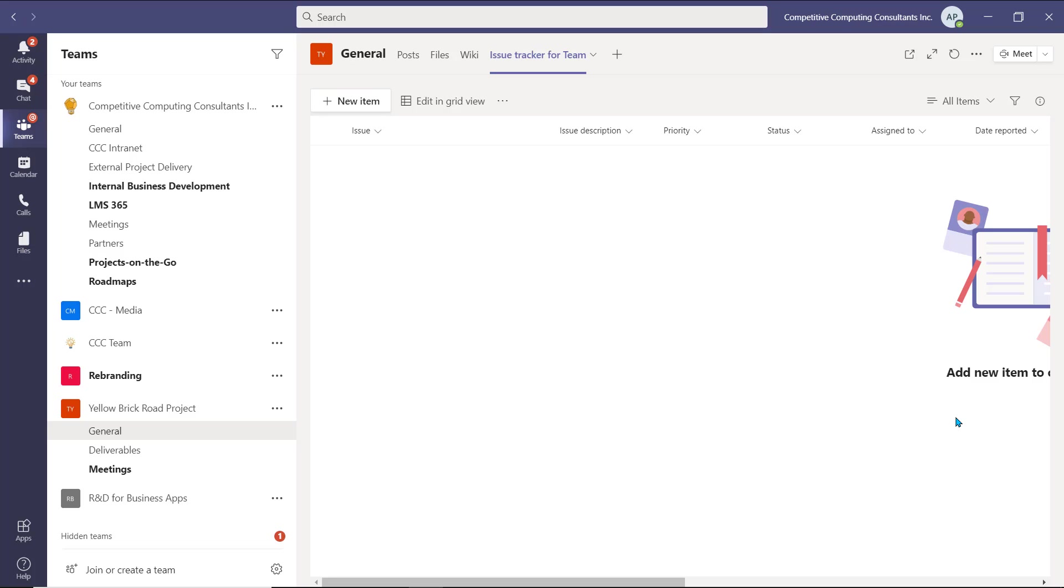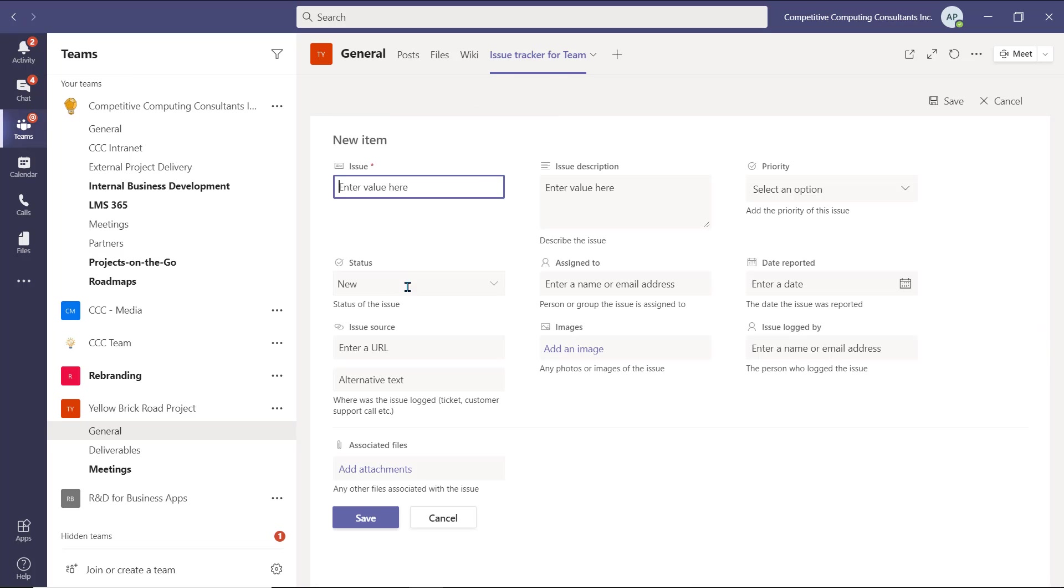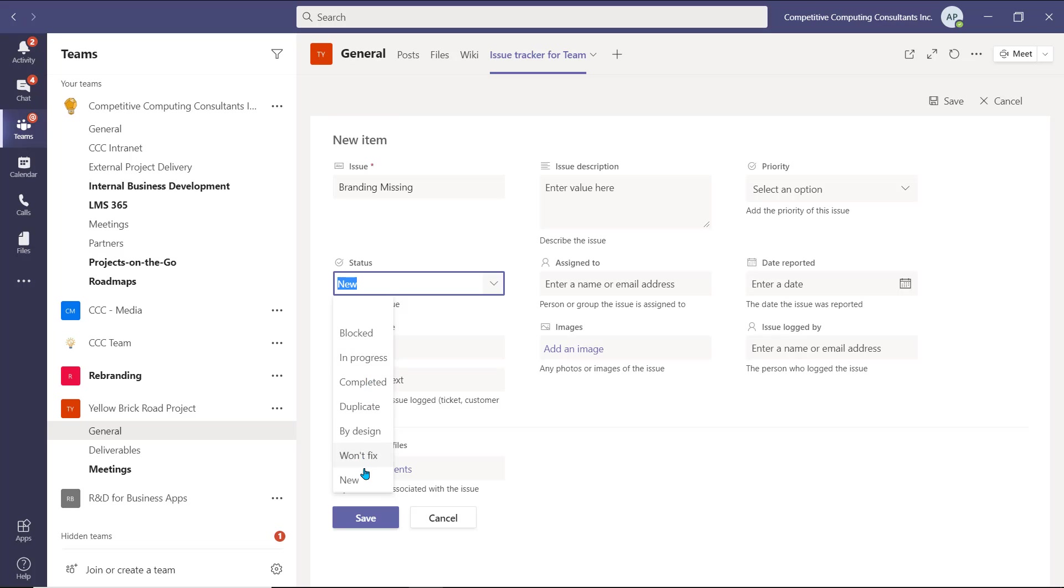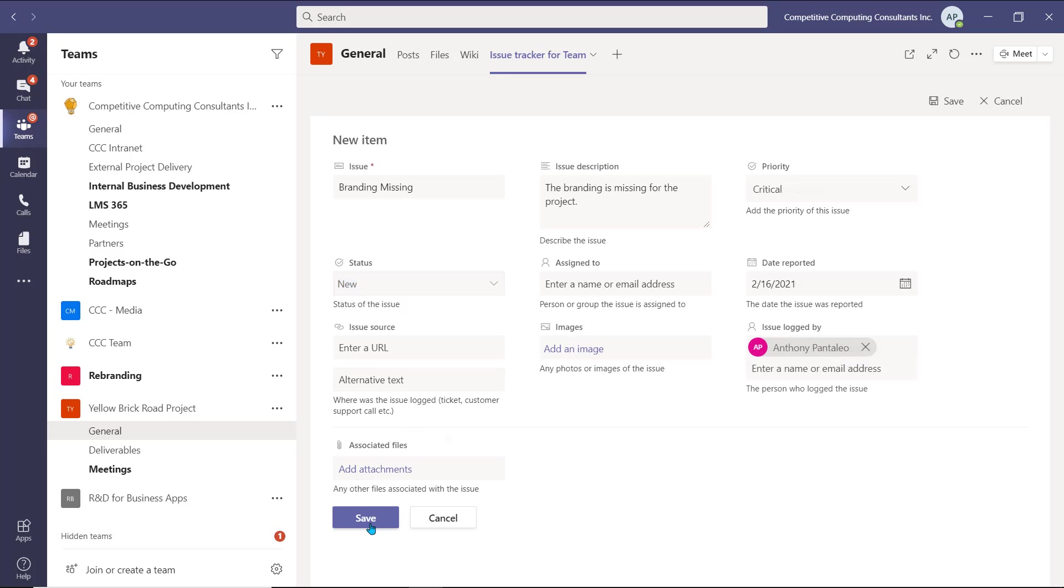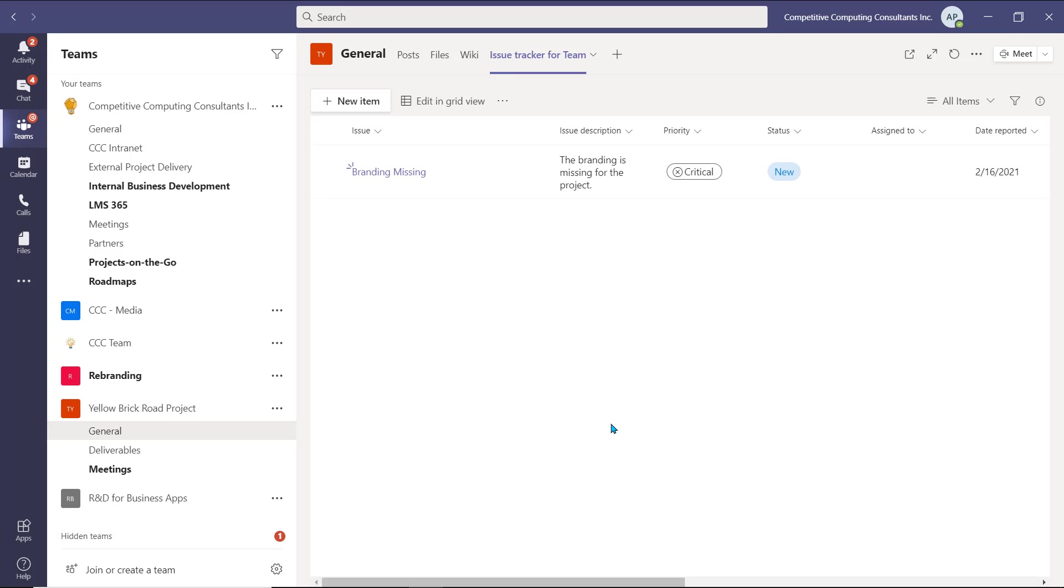Then I'll select Create. The list will become available as a tab within the Teams channel, and every member of the team that has access to that channel will be able to add, edit, and access the different items. Briefly, to add a new item, select New Item. As each list is different, the fields that we need to fill in will also change, depending on the fields within that specific list. Insert the appropriate information, and select Save. The item will be created, and all the users within the team will be able to view and access it.